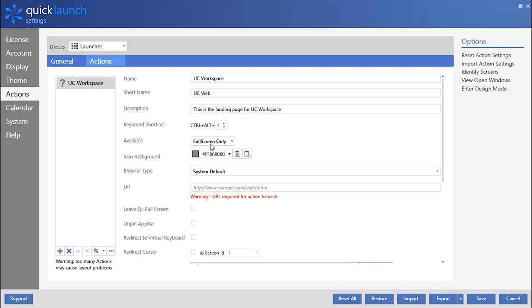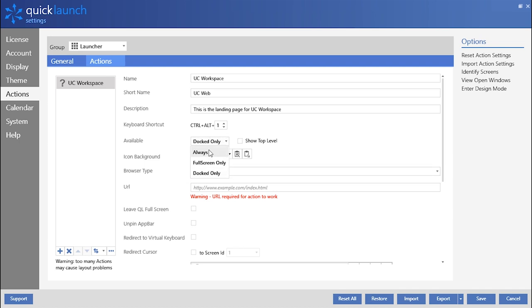Action tiles can be configured to display only in full screen, only in dock view, or in both.